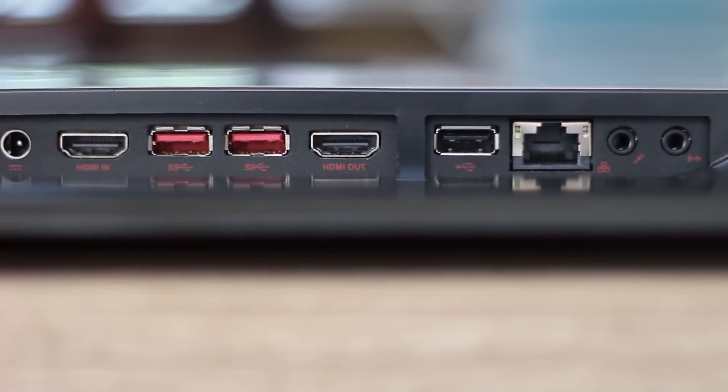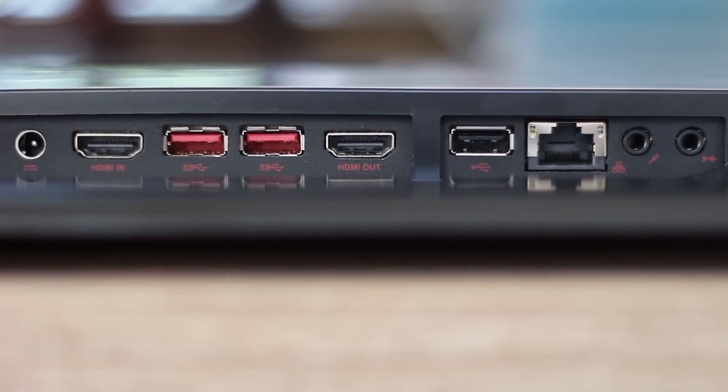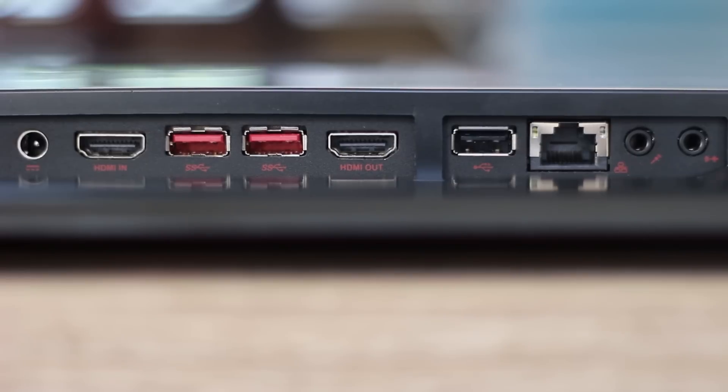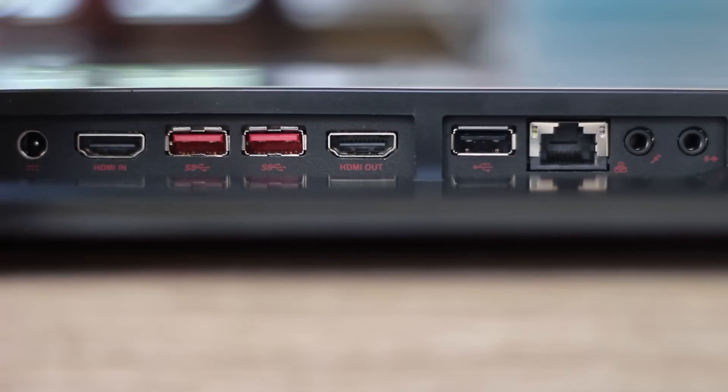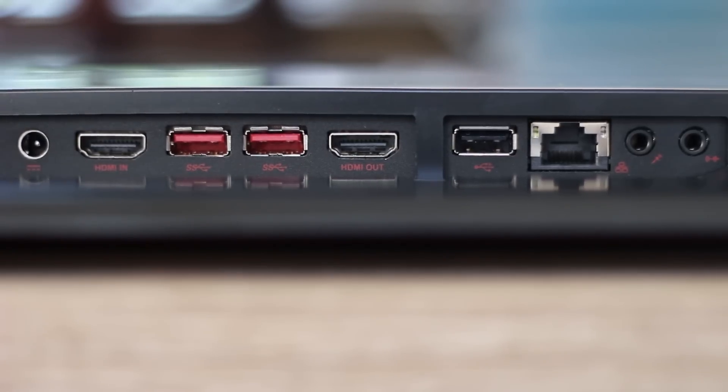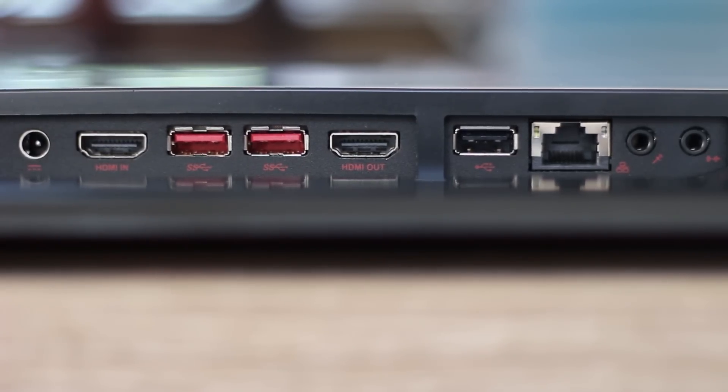On the bottom, for the rear I/O, you'll find input, mic in and out, gigabit E22 killer LAN, a USB 2 port, HDMI out, two USB 3 ports, an HDMI in, and the DC power in.